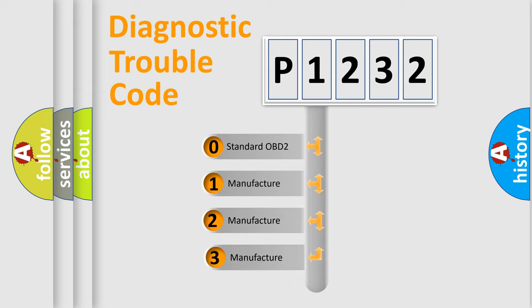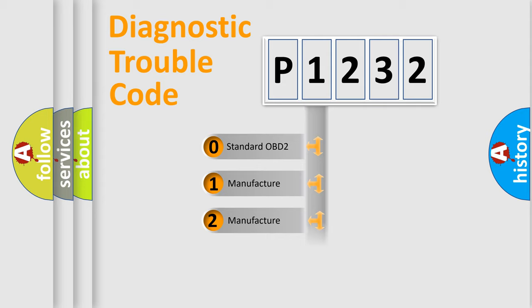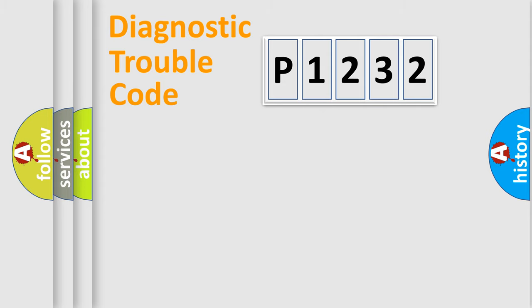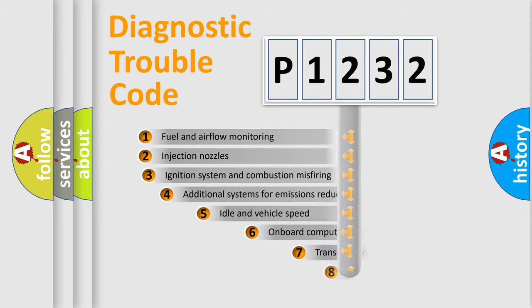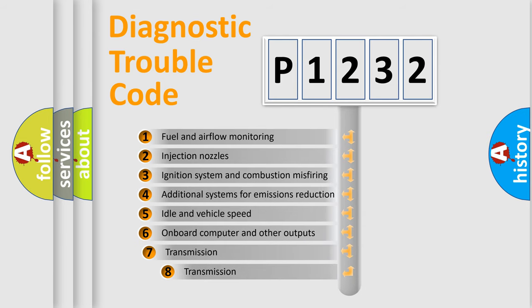If the second character is expressed as zero, it is a standardized error. In the case of numbers 1, 2, or 3, it is a manufacturer-specific error code. The third character specifies a subset of errors.